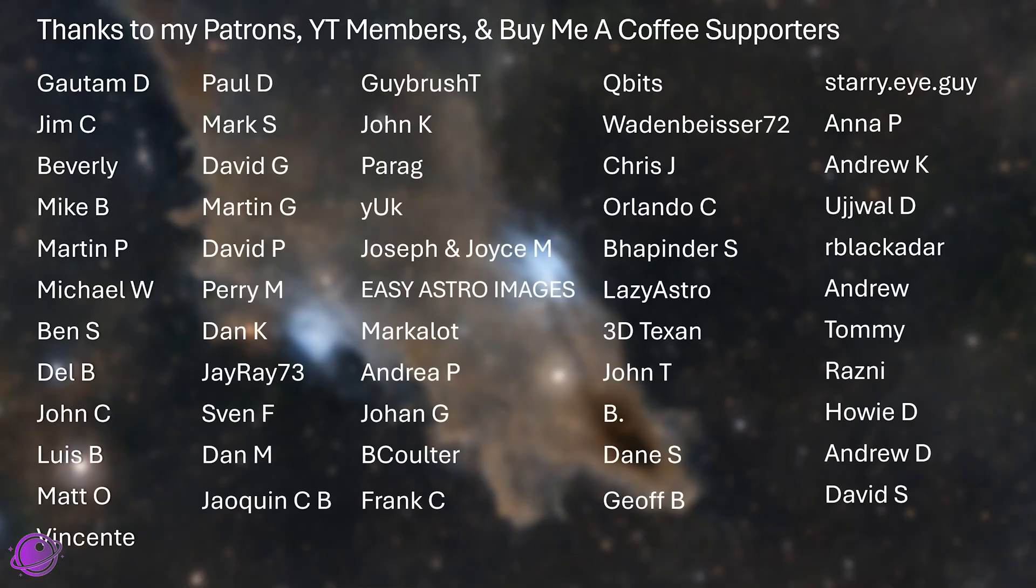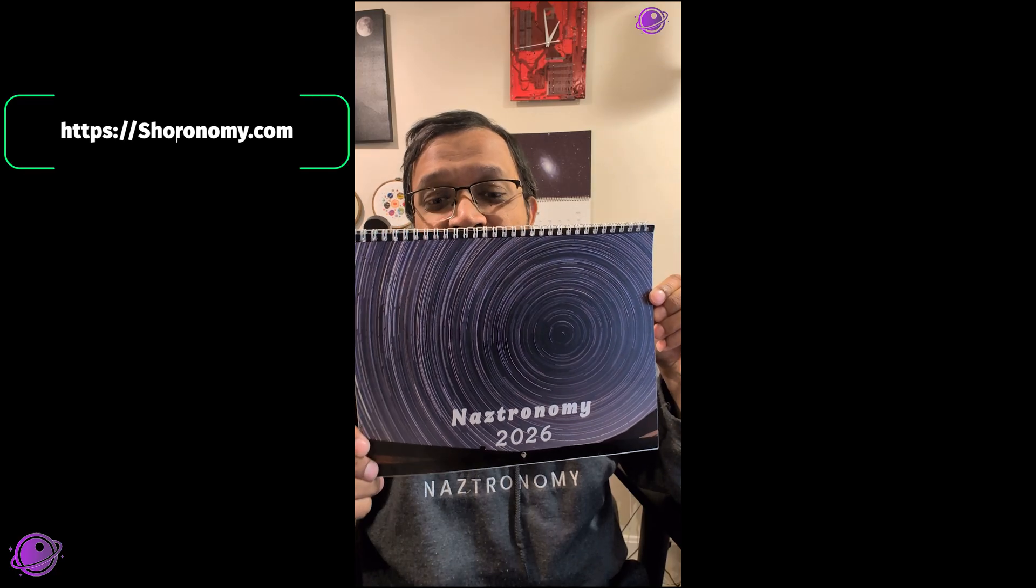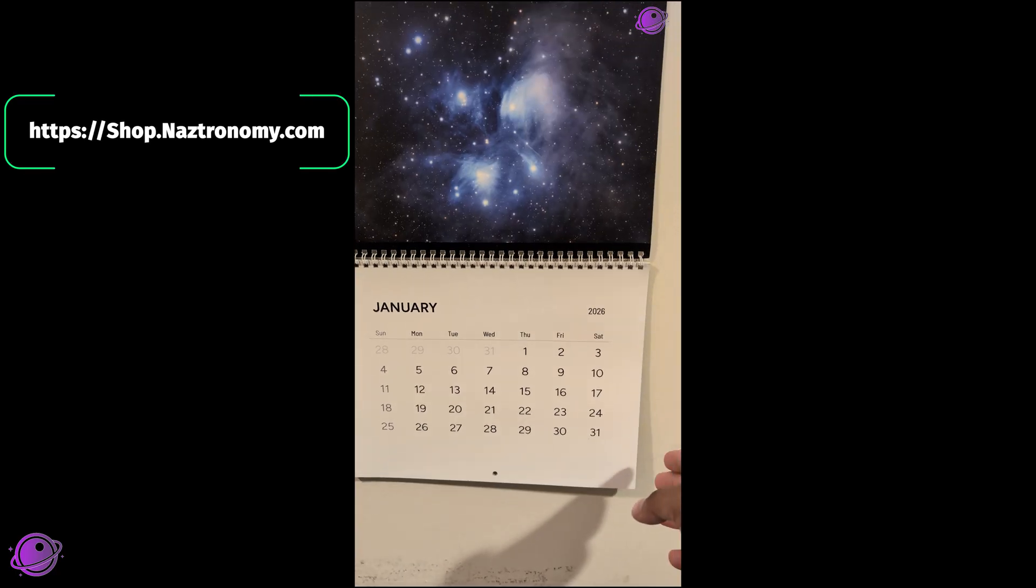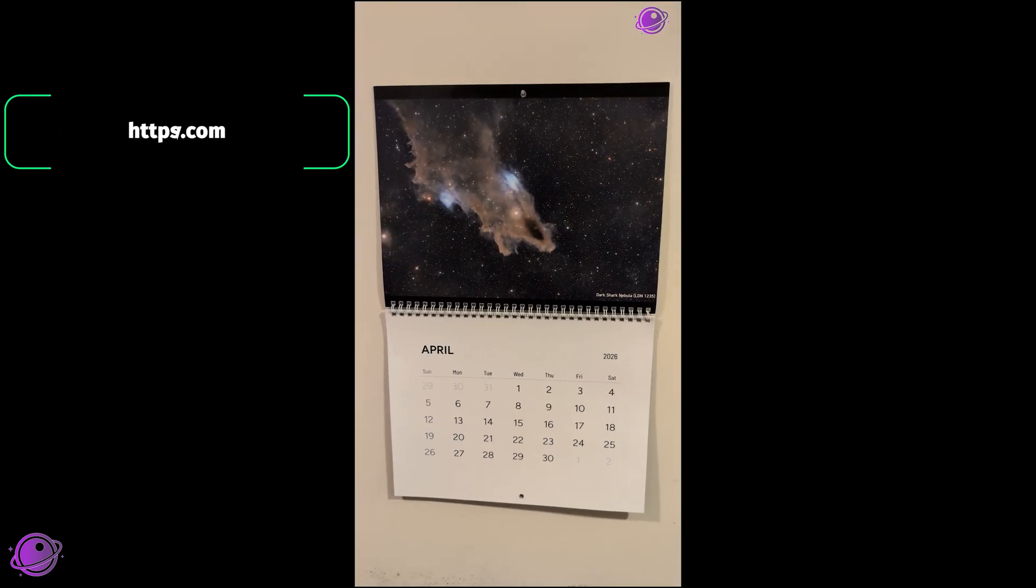With that said, a huge thank you to all of my supporters on Patreon, BuyMeACoffee, and on YouTube. I truly appreciate you all. If you'd like to support me and the work that I do, check me out on those platforms where members also get to test the scripts early and have more of a say in how these scripts shape out before the release. And there's also a 2026 astrophotography calendar that I release that you can buy from shop.nastronomy.com to support me.